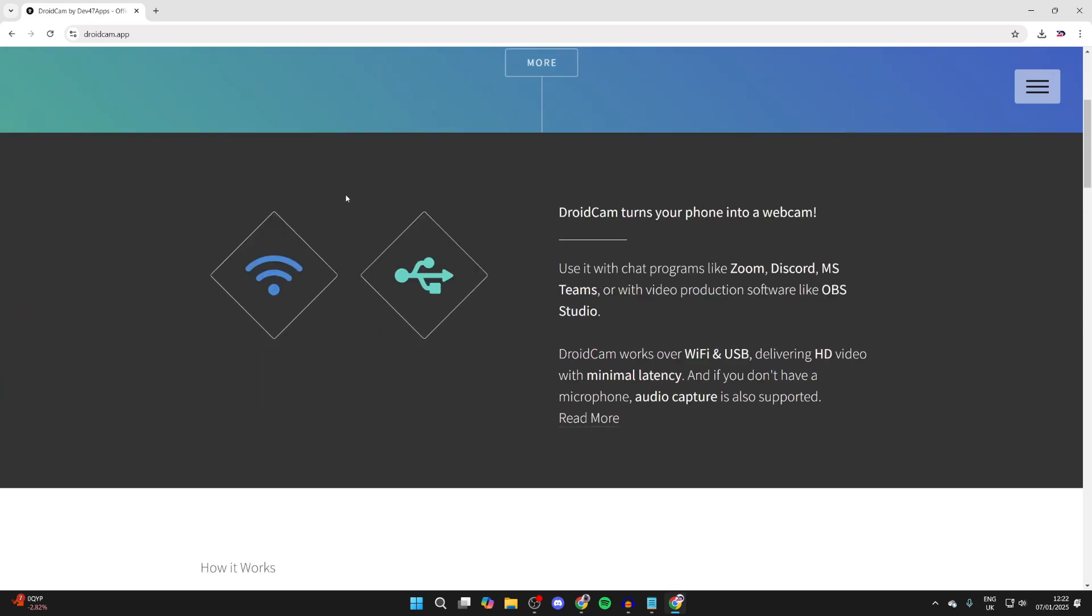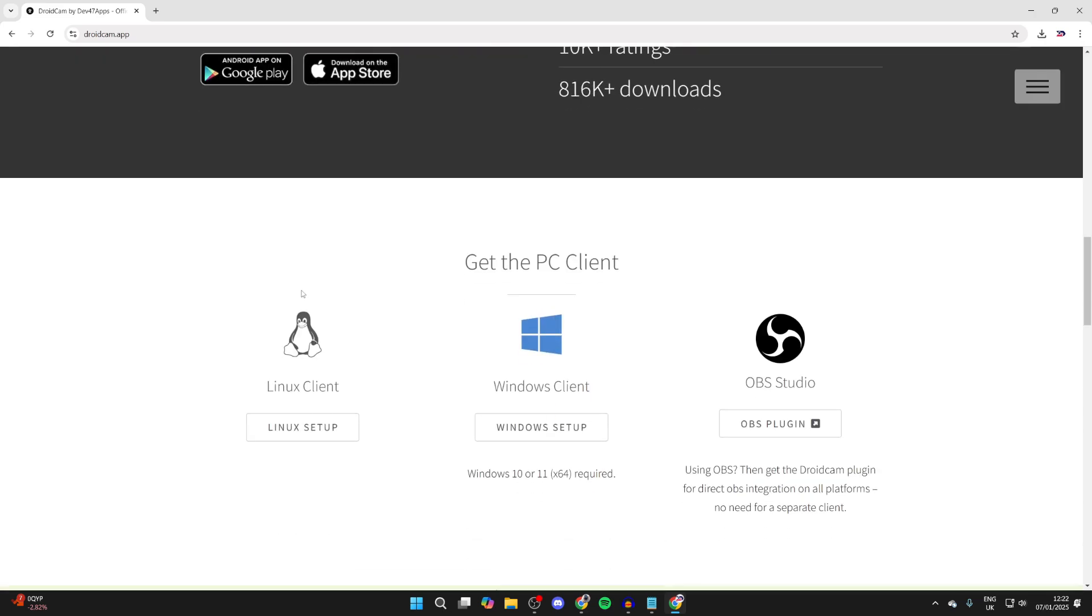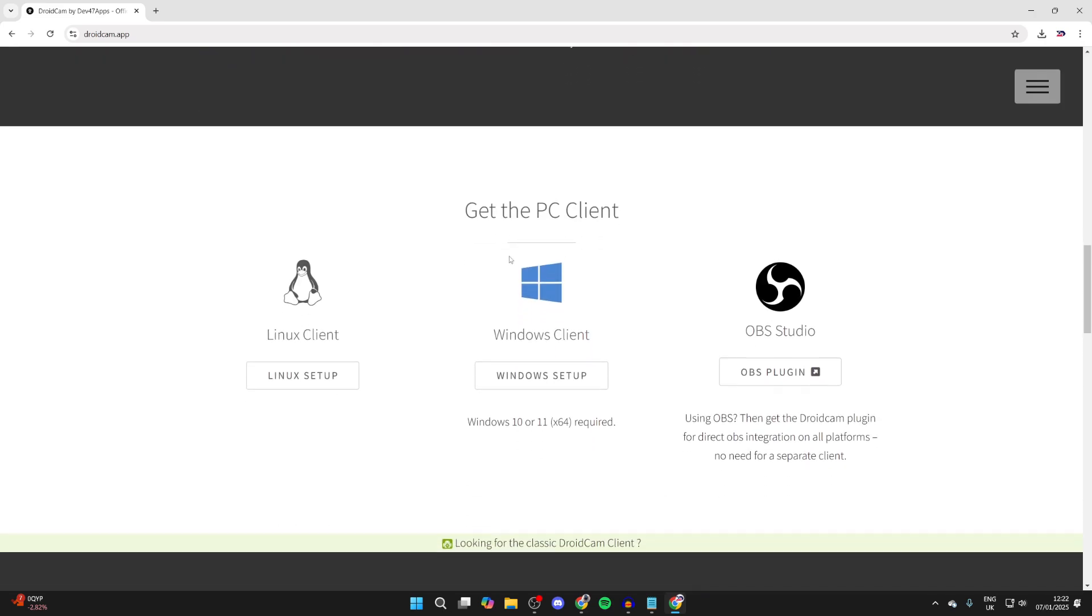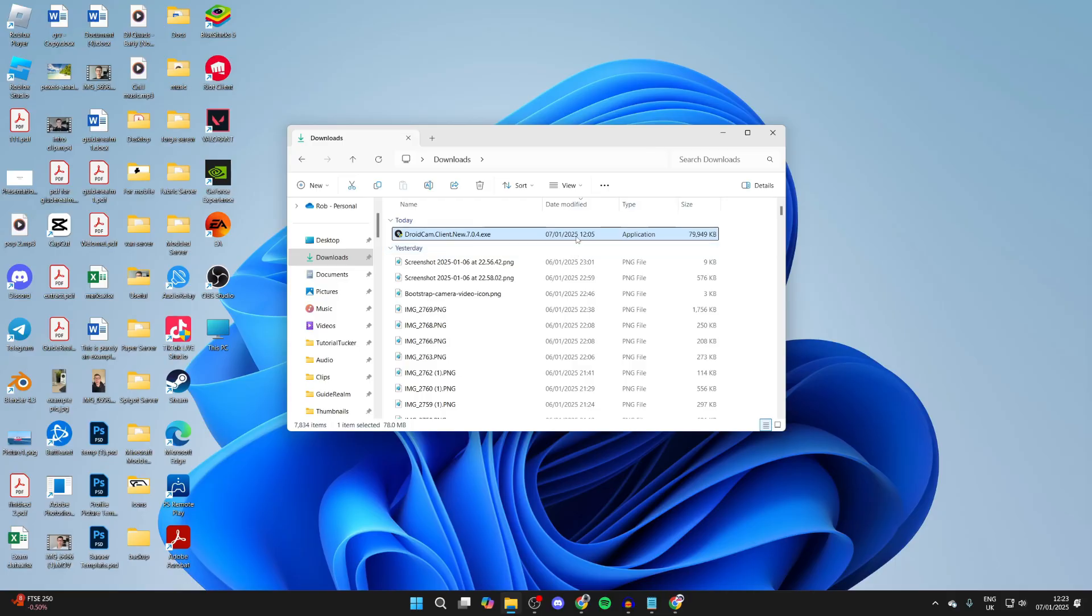Scroll down and get to the section 'Get the PC Client.' Tap on Windows Setup and download the file. Come to your File Explorer and go to your Downloads folder.